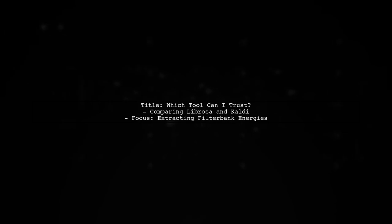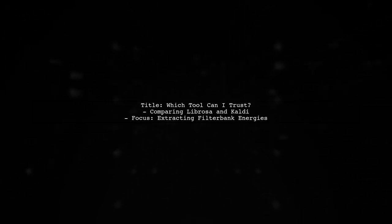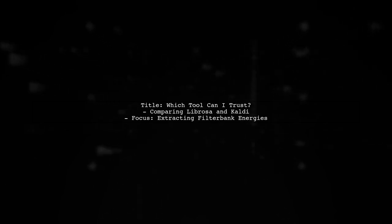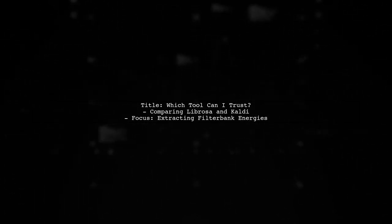In this video, we'll explore how to determine which tool to trust for extracting filter bank energies from audio files. We'll compare two popular libraries, Librosa and Kaldi.